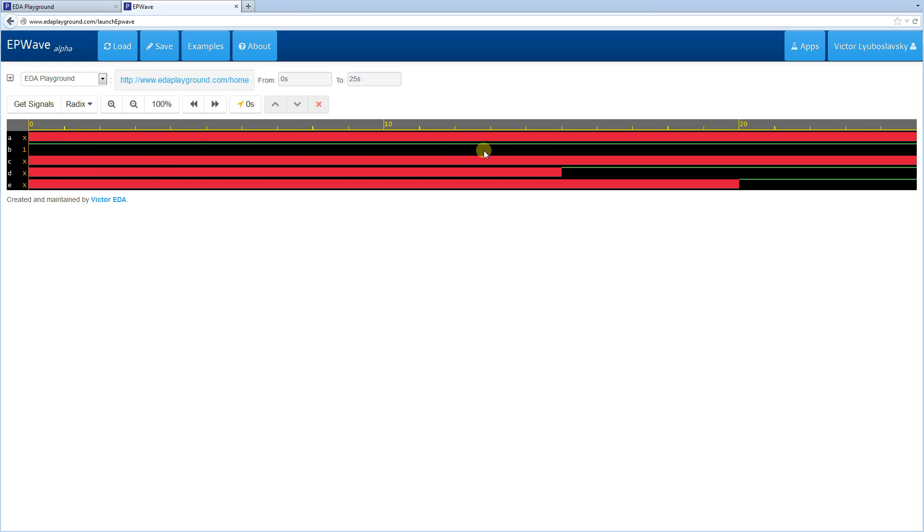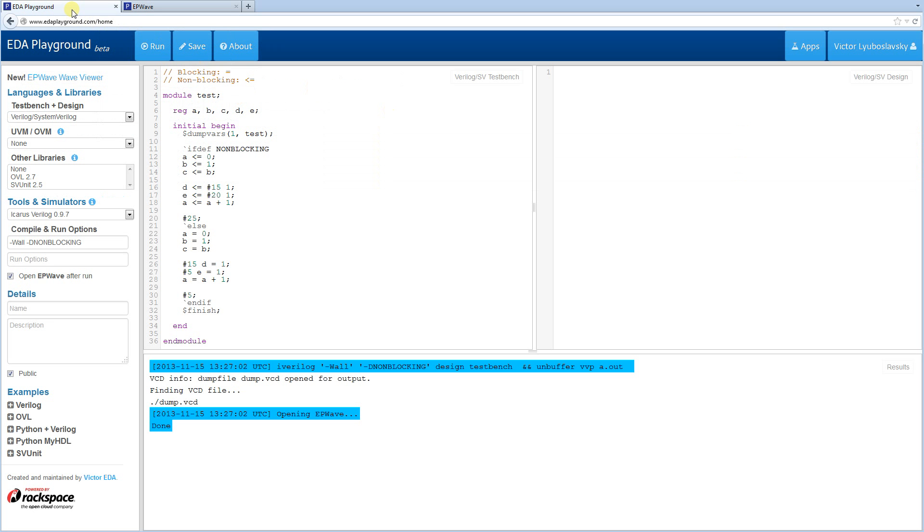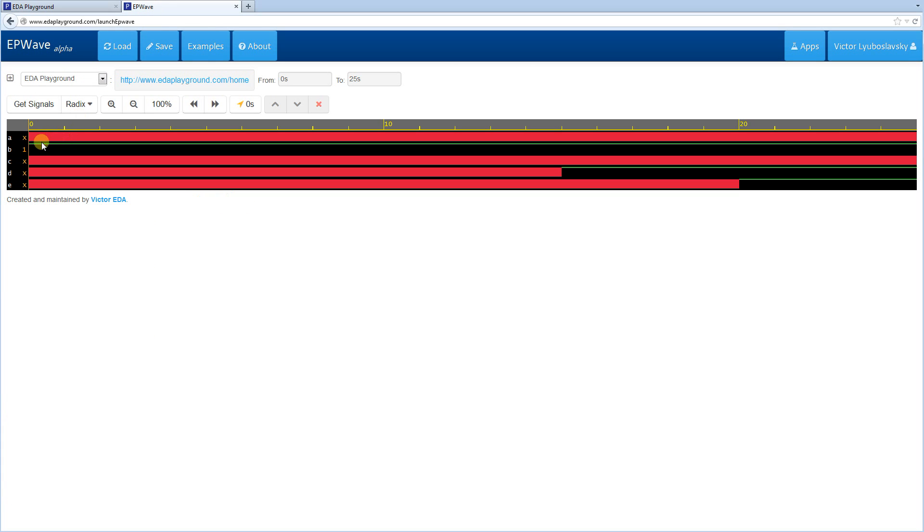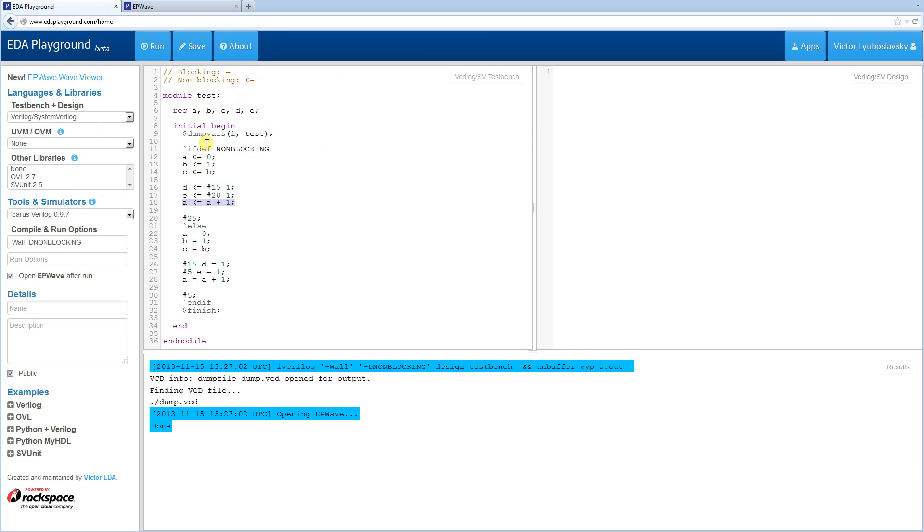First of all, A is always X. Well, the reason it's always X is because we drive it to 0, and at the same time, we try to increment it, which is a conflict, and this creates an X. B is 1, as expected. C is also X. Now, why C X? Well, because when this statement executes, B is not 1 yet, because these two statements execute in parallel.